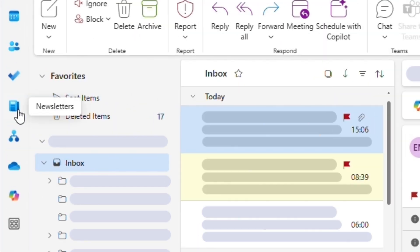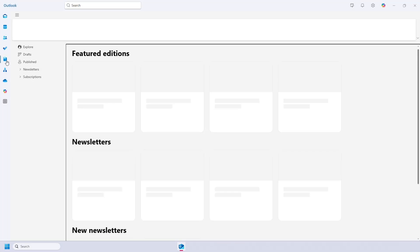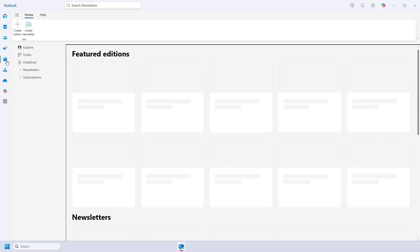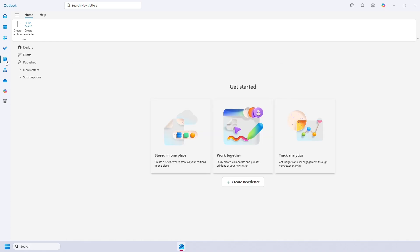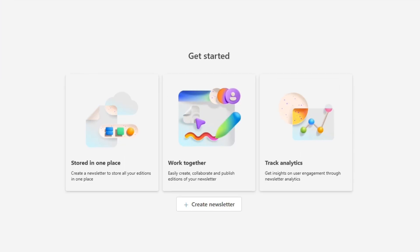You can access newsletters on the left toolbar under this icon. Immediately you can see it's very different to just writing an email. You can see some of the benefits here, such as storing copies of newsletters rather than having them lost in inboxes, the ability to collaborate on newsletters and the ability to track engagement.